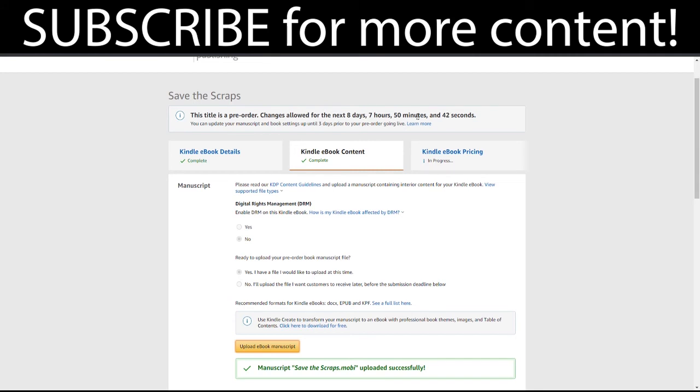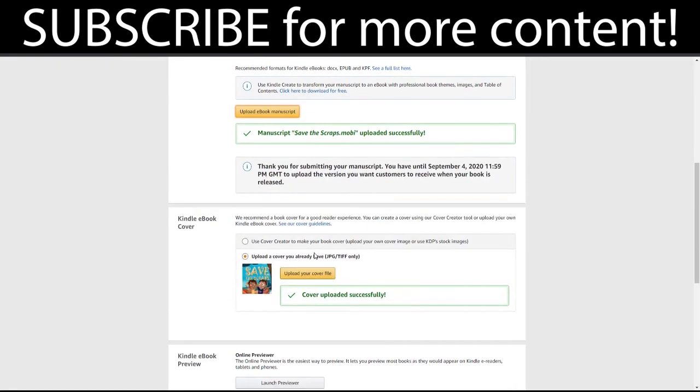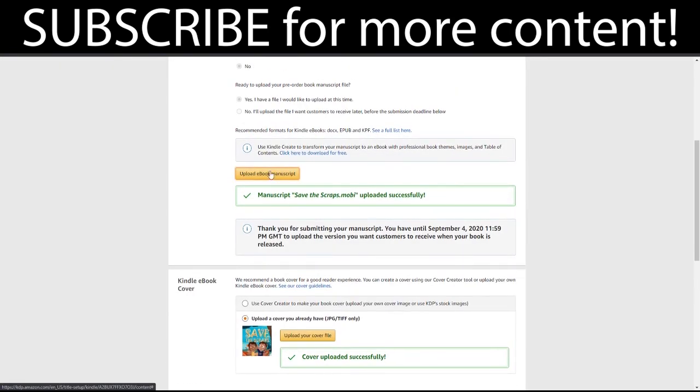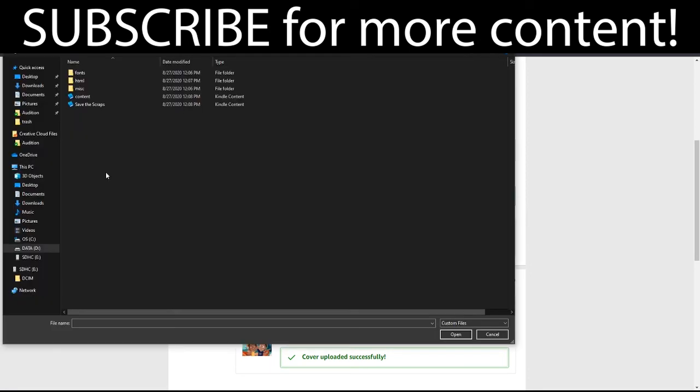And if you are doing a pre-order, they will lock in your final file a certain number of days before your release. So just make sure you do update your files in time. If you're not doing a pre-order, you can change your files literally at any time. So if you find a small typo, if you want to redo something, whatever that may be, you can do so at any time. So I just need to update this because I did a small update.